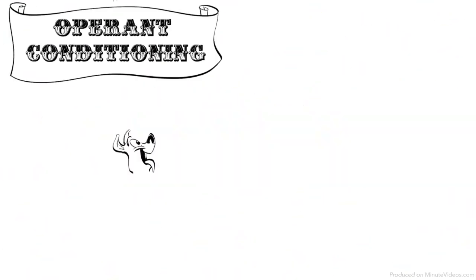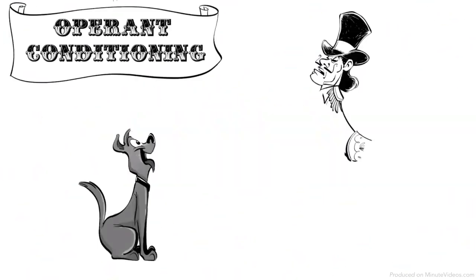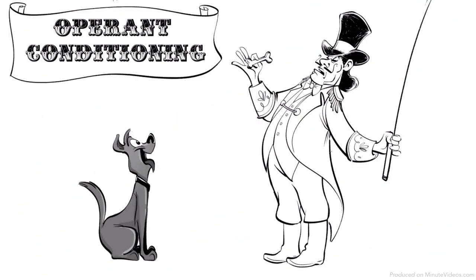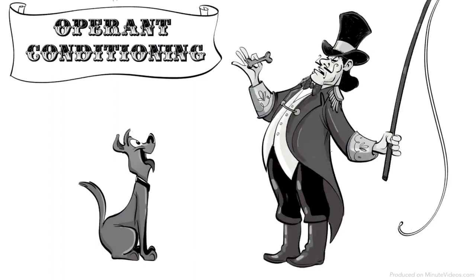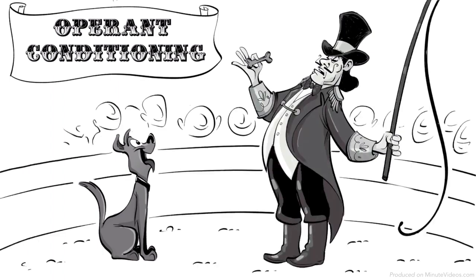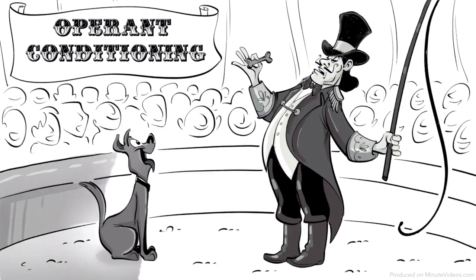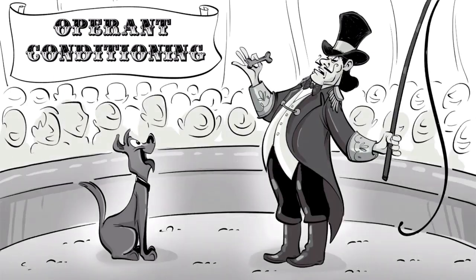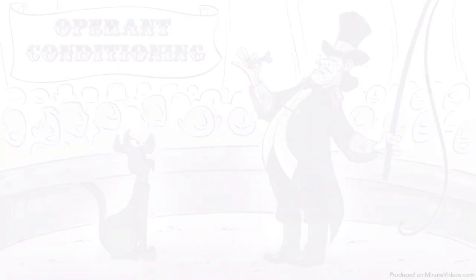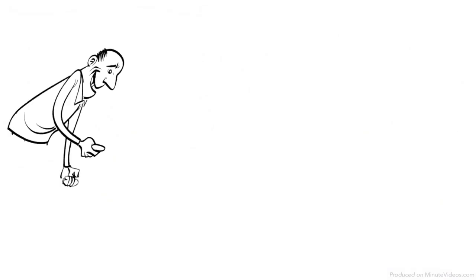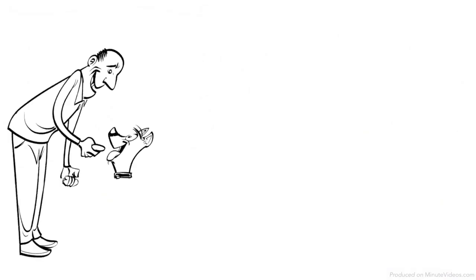Operant conditioning is based on the idea that we can increase or decrease a certain behavior by adding a consequence. For example, if a dog poops on a carpet...